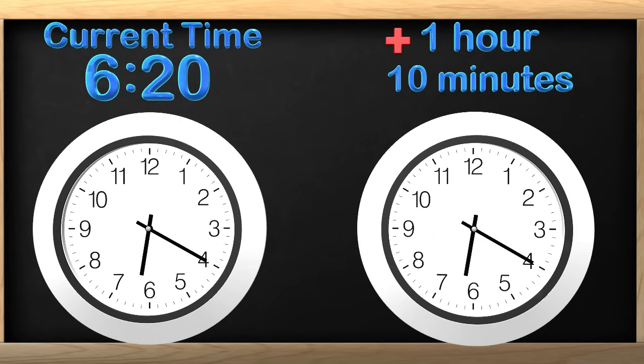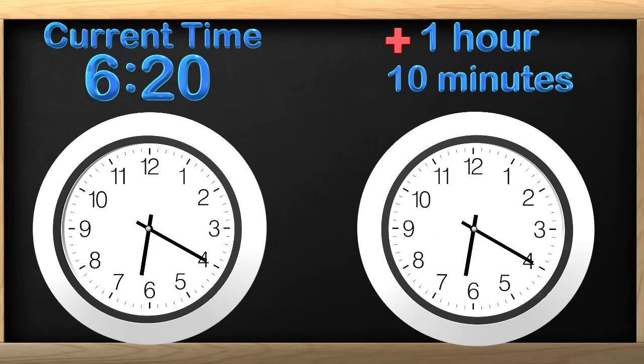Whenever I get a question like this, I like to imagine how the hands on the clock move. For example, we know that every time the minute hand makes a complete rotation, the hour hand has moved by exactly 1 hour. Let me show you what I mean.